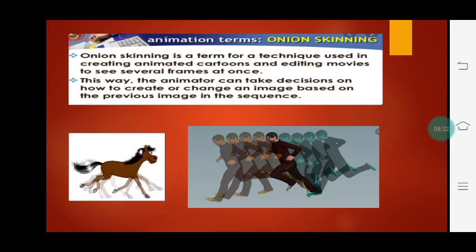The next concept is Onion Skinning. Onion Skinning is a term for a technique used in creating animated cartoons and editing movies to see several frames at once. The animator can take a decision on how to create or change an image based on the previous image in the sequence. Onion Skinning lets you get the sequence of images, as you can see in the picture below. This is what Onion Skinning is.